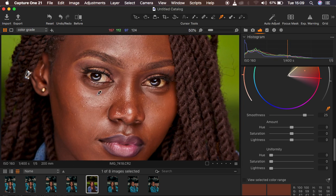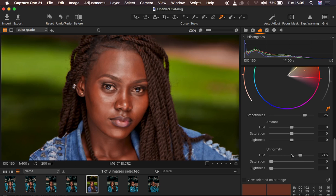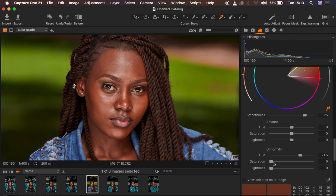We have yellows, oranges, and other colors within the skin tone that I want to even out for uniform skin tones. I'll come to Uniformity and take the Hues up — as I do that, all the colors start looking very nice and even. Then I'll take up the Saturation even more, and you can see the skin is getting a very nice, uniform look.